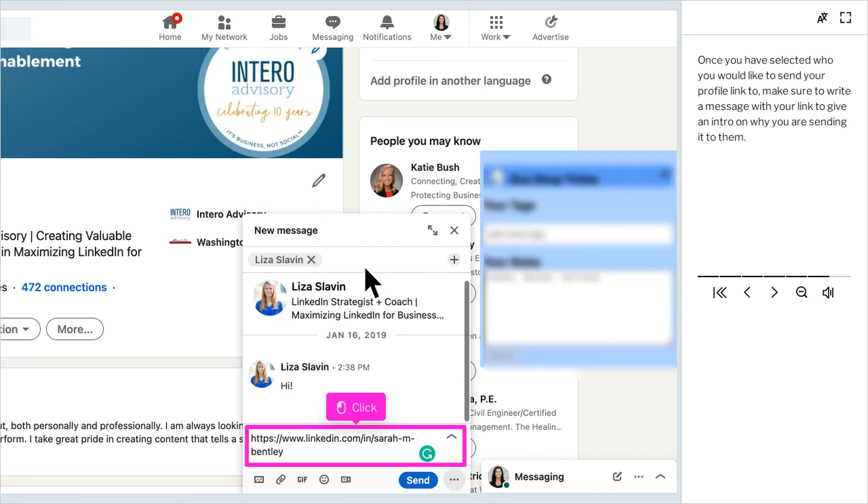Once you have selected who you would like to send your profile link to, make sure to write a message with your link to give an intro on why you're sending it to them.